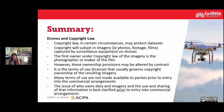Copyright law dictates that the first owner of that imagery, the film or the footage, will be the actual photographer or the maker of the film. However, it's important to note that these ownership provisions may be altered by a contract entered into between the parties.